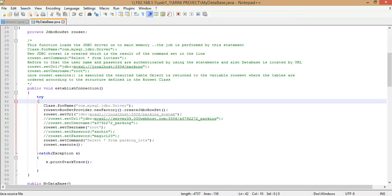The database is on port 3306 and the name is parking_system. Now you have to set the username and password. By default the username would be root and by default there would be no password. If you want to set a password, you can use rowset.setPassword() and specify the password as a string.